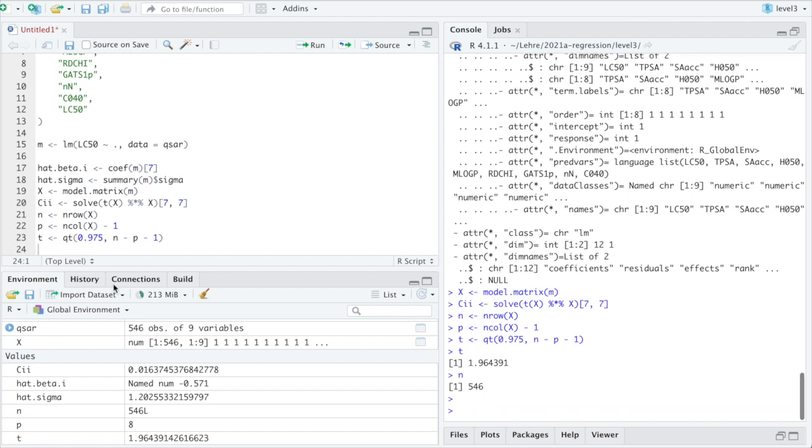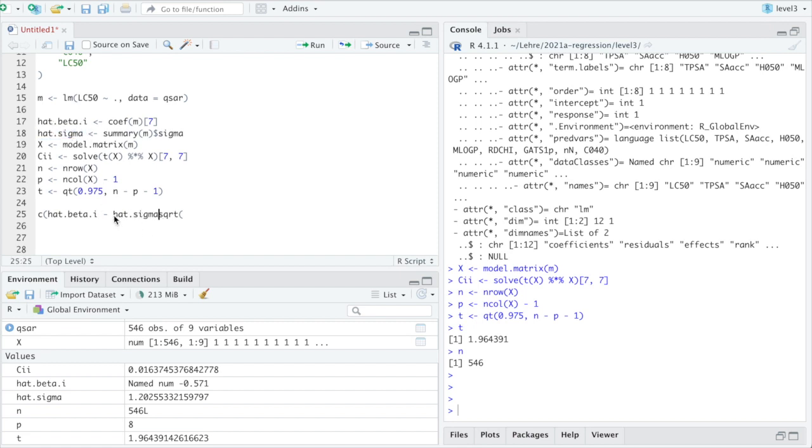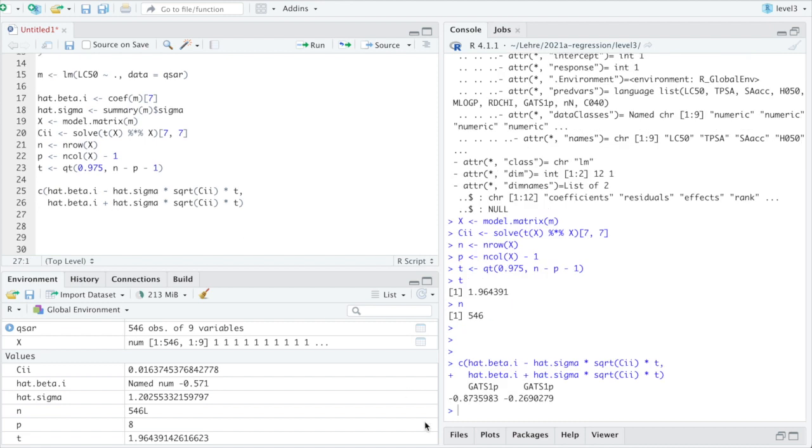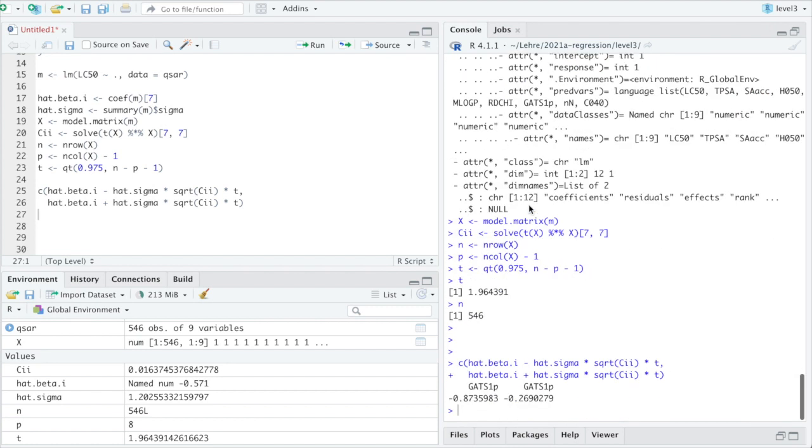Now the confidence interval is the midpoint, so hat beta i minus square root of hat sigma squared. We have the square root already, so that can go here. Then square root Cii times t, and then the same thing with the plus gives the upper bound. Let's try that. So that says between minus 0.87 and minus 0.26, where again the estimated coefficient was minus 0.57. So that makes all sense, because minus 0.57 is in the interval and it seems to have a reasonable width.